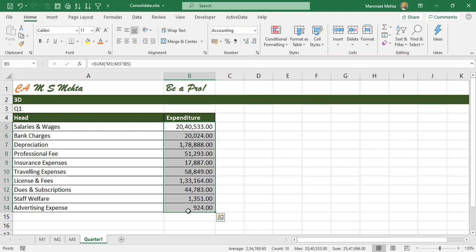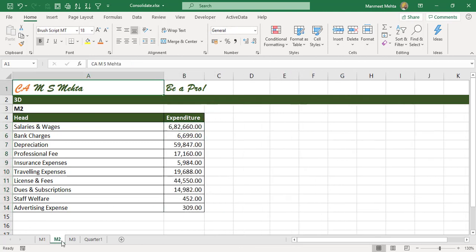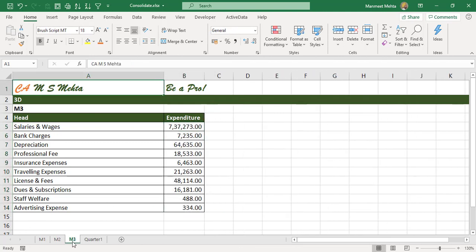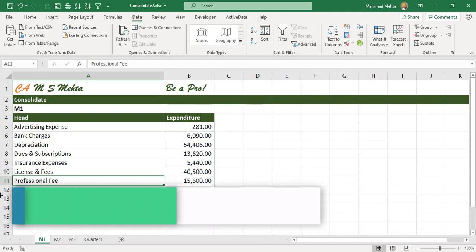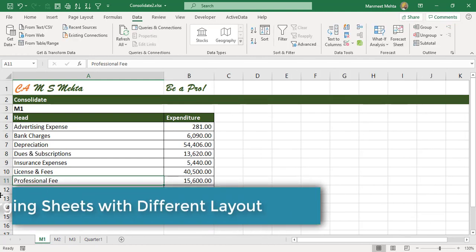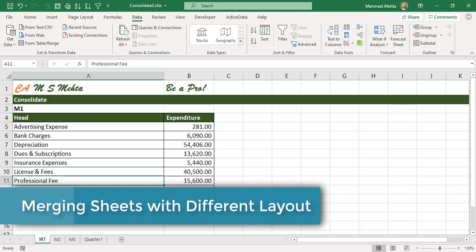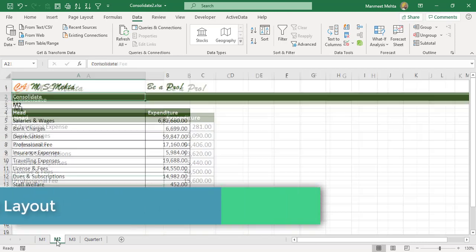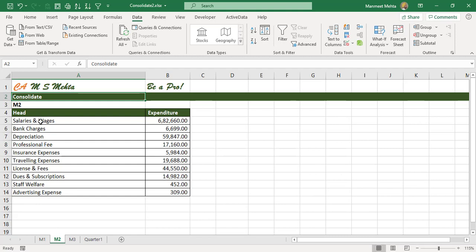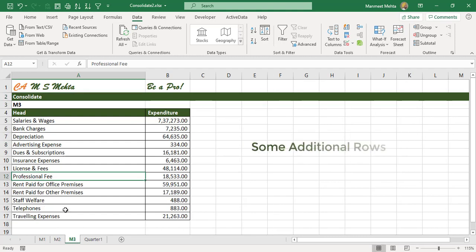But here you see the layout is same. Now how about if the layout is different? Then the challenge increases. Imagine this case when even layouts are different. Now here we got a different order. In this, the order of expenses is different and in this case there are some more expenditures, and we want a quarterly consolidation.